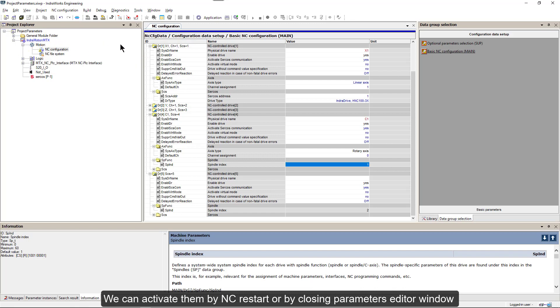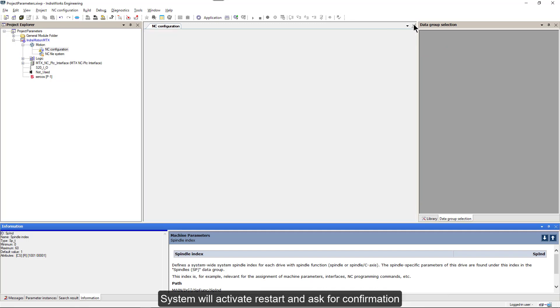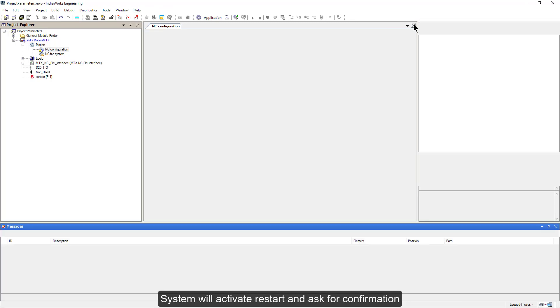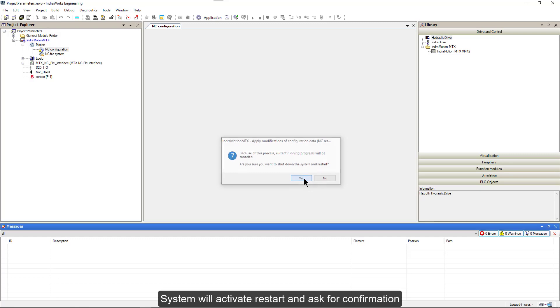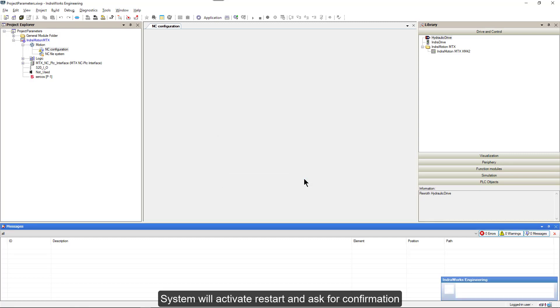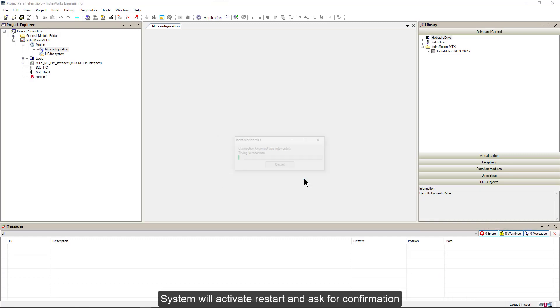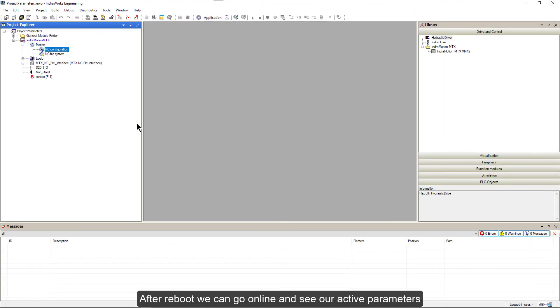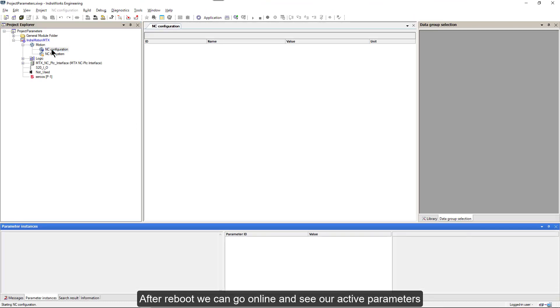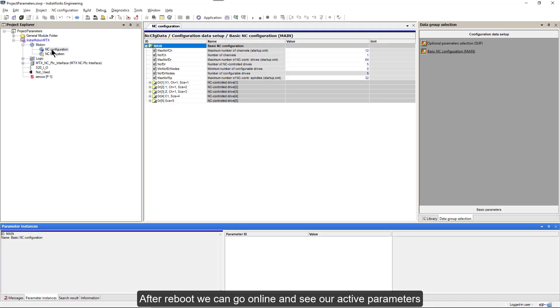We can activate them by NC restart or by closing parameters editor window. System will activate restart and ask for confirmation. After reboot, we can go online and see our active parameters.